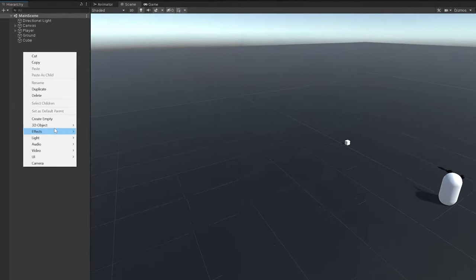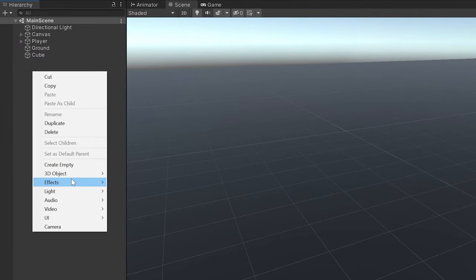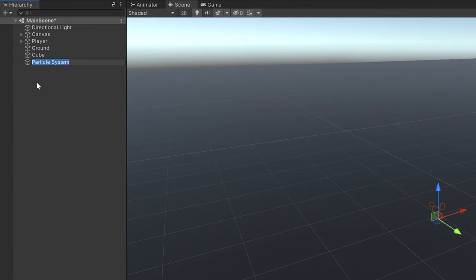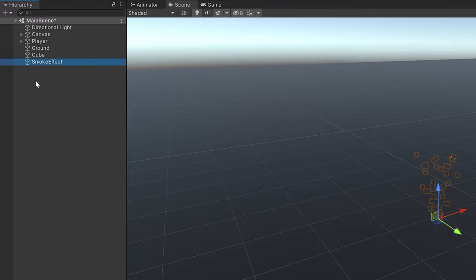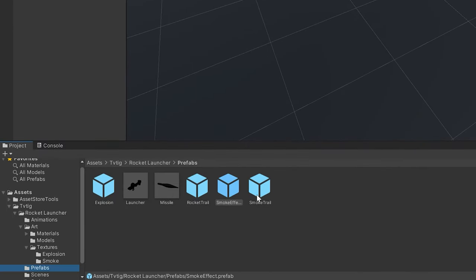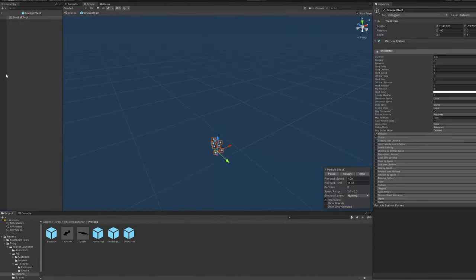With our material completed, we can go ahead and add a new particle system game object. We'll name it something useful, create a prefab out of it, and head into the prefab edit mode.